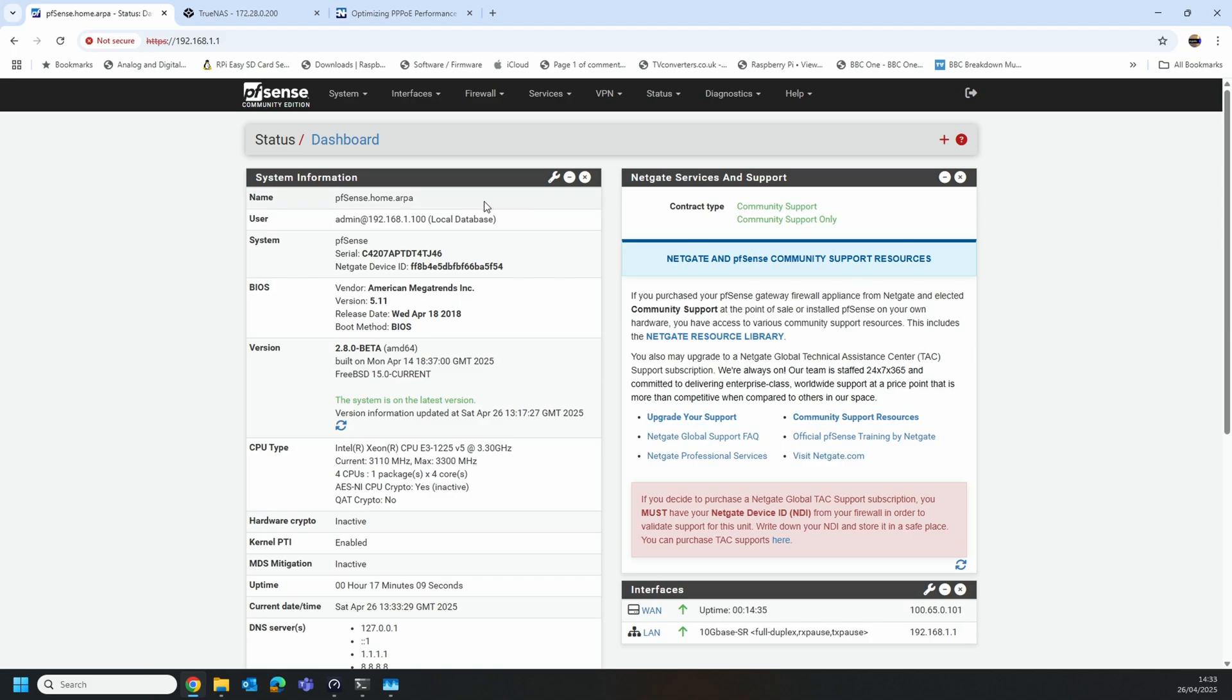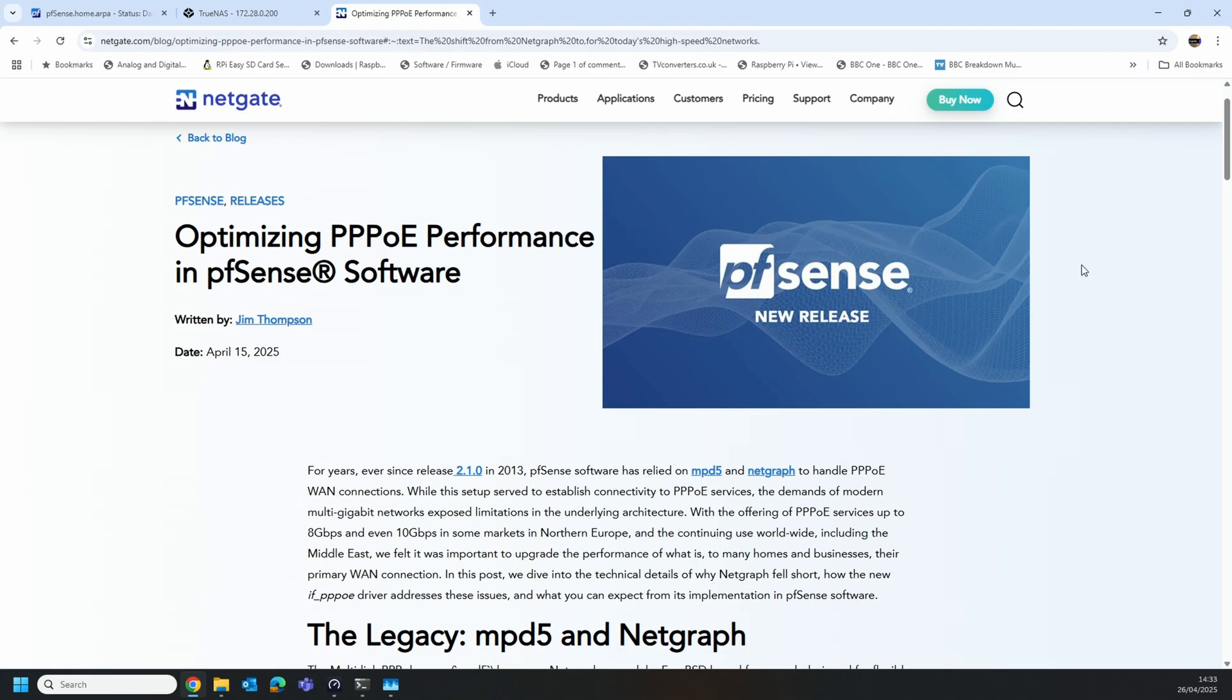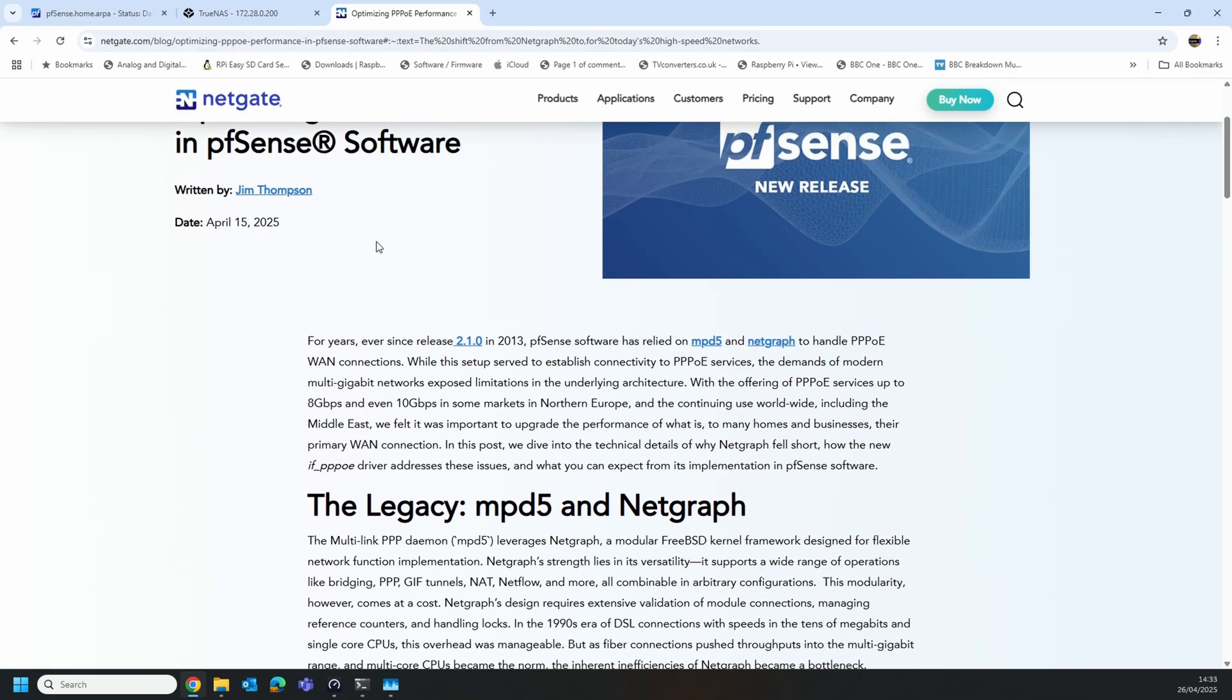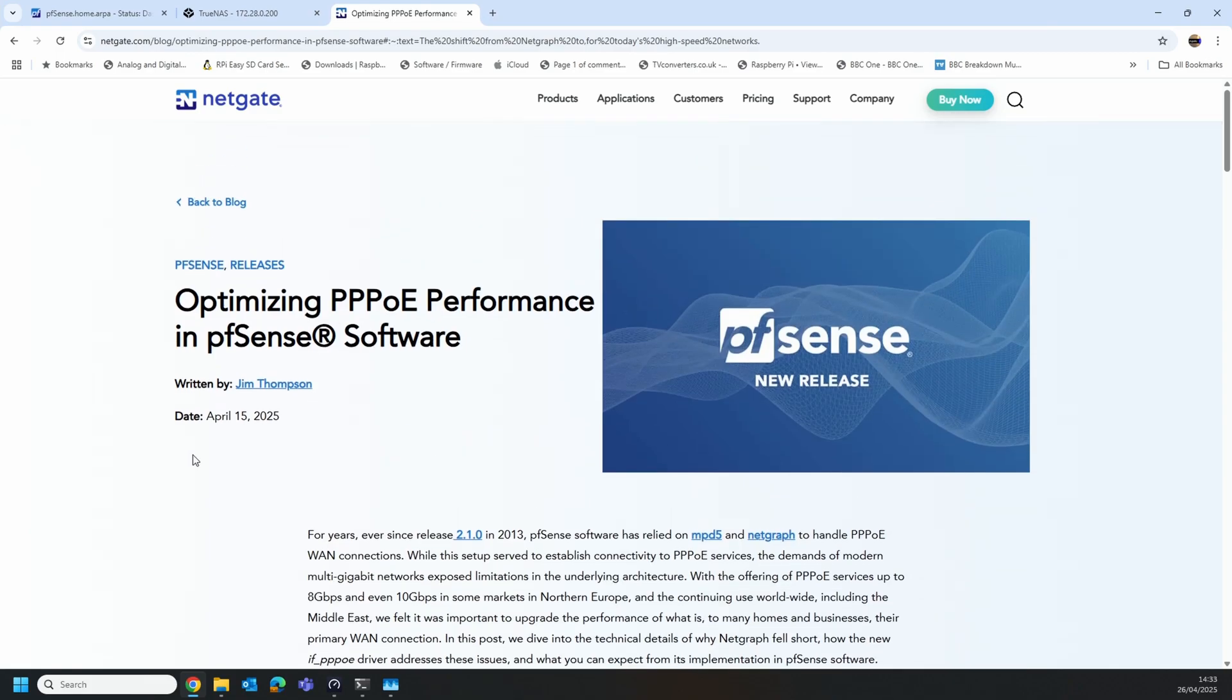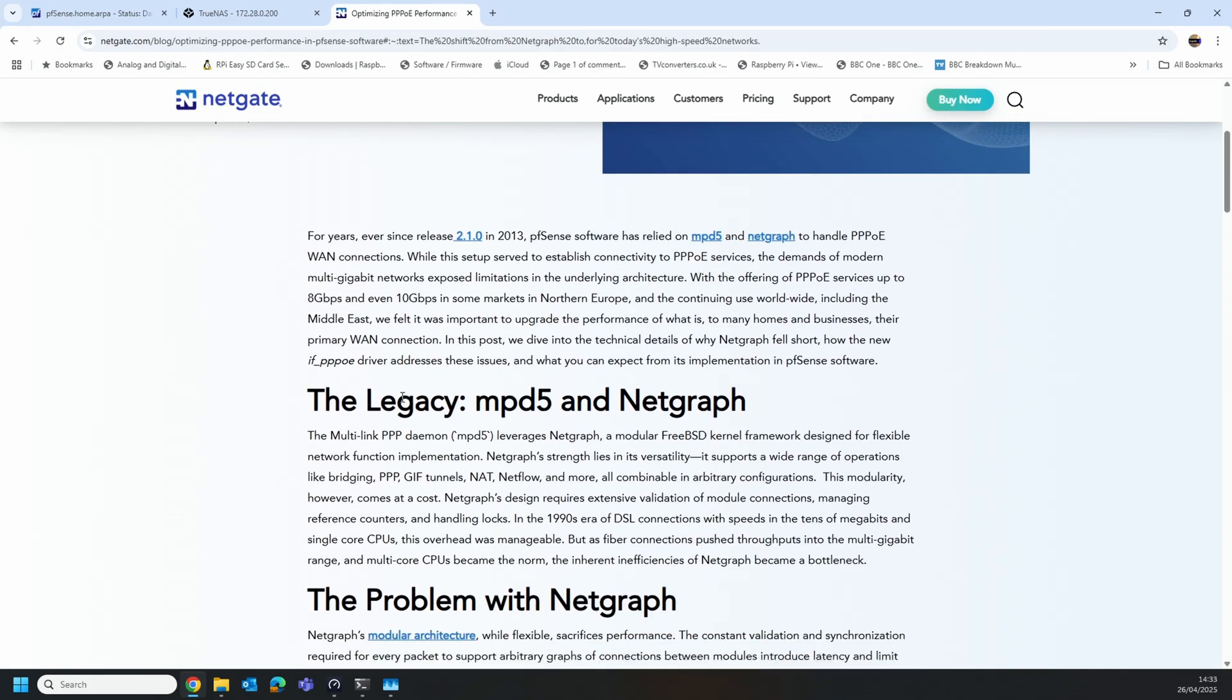So at the moment this is running just fresh out the box beta. This video is obviously aimed at people who run pfSense and are aware of the PPPoE performance issues that some people can suffer, and it's explained here in this recent blog post published on April the 15th on NetGate's site.